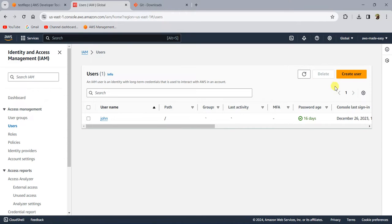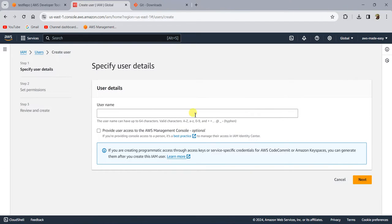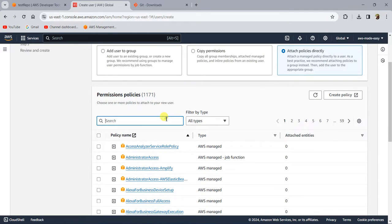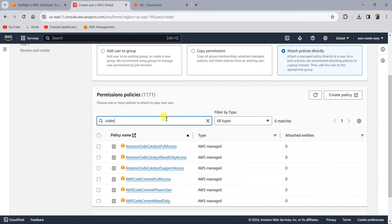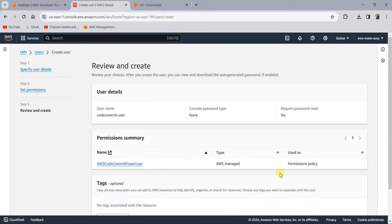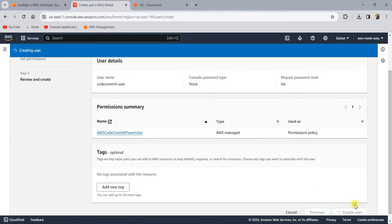Let's go to the IAM console and click on 'Create user'. Let's call this user something like 'code-commit-user'. We don't need to give them management console access. Click on next and click on 'Attach policies directly'. In the policies, search for CodeCommit and let's give this user 'CodeCommit Power User' access. This will have all the access required to work with the repository. So let's click on 'Create user'.